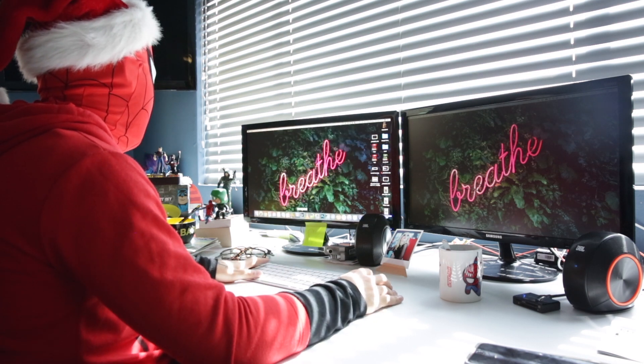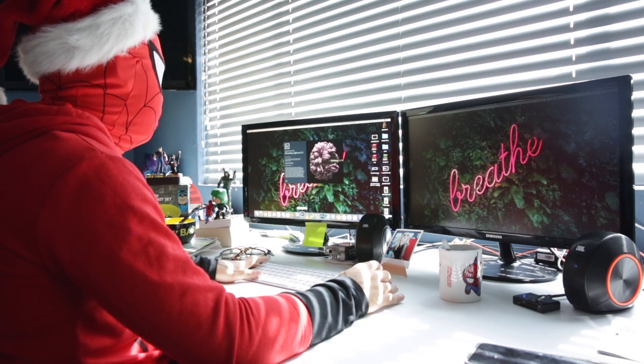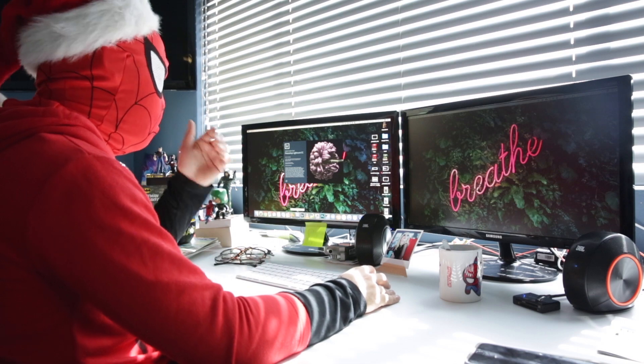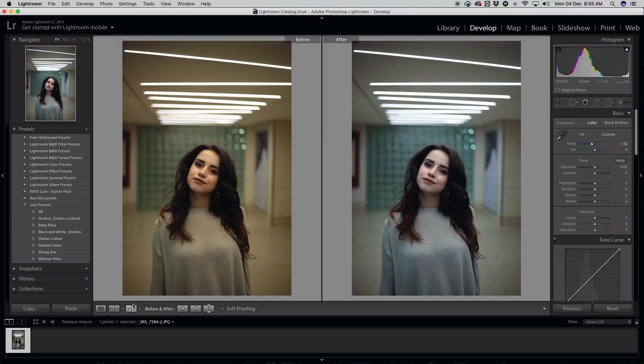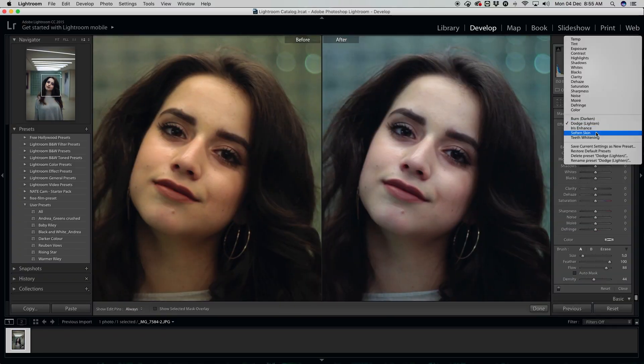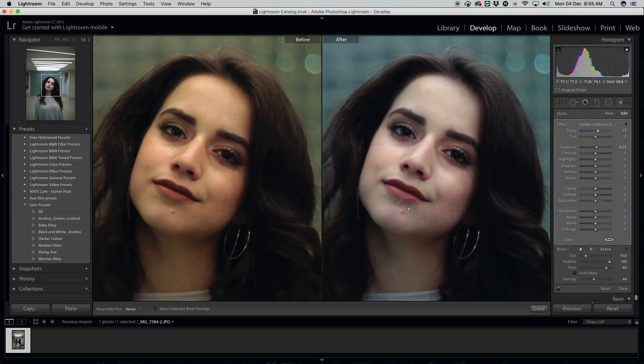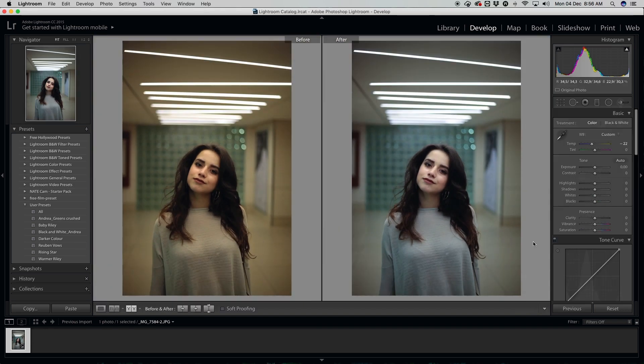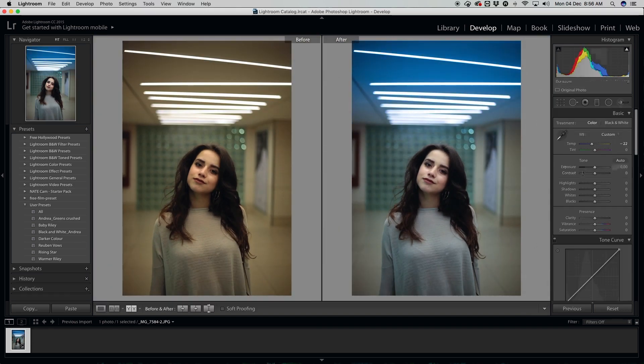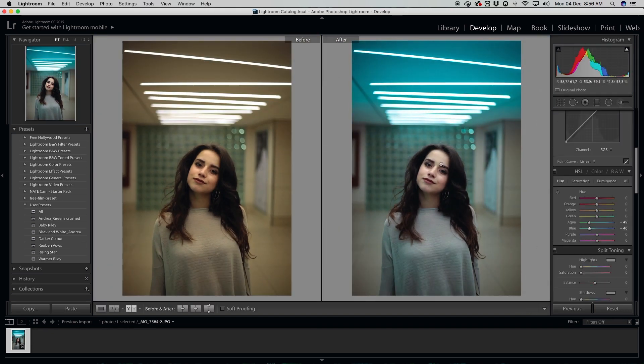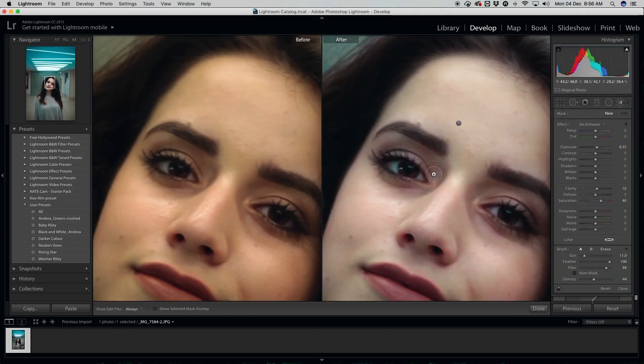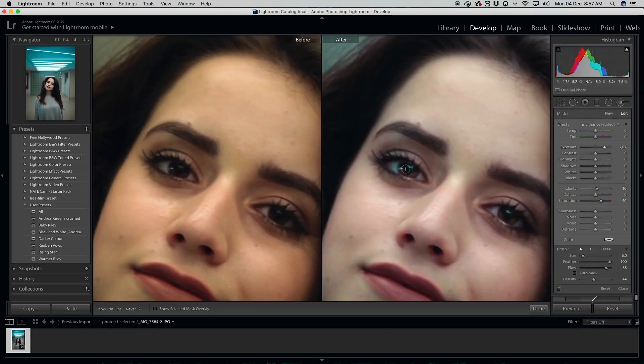So initially I started off in Lightroom just to get some color grading going. I could probably have done some of it in After Effects, but I'm pretty familiar with Lightroom so I wasn't too fussed about doing that in Lightroom.